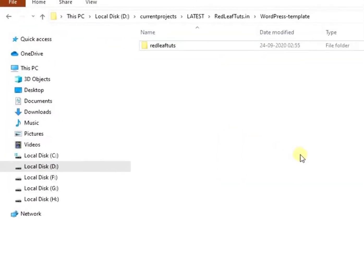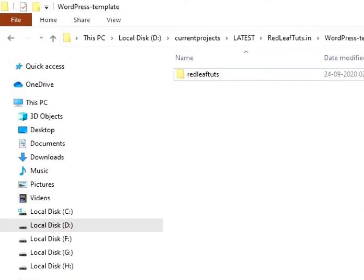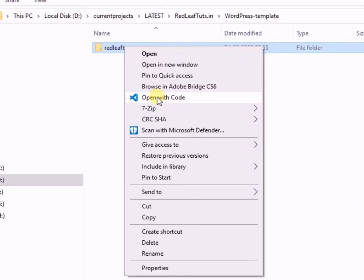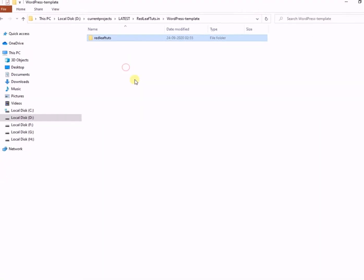So here's my theme folder on my desktop with all the files needed for the new WordPress theme. And now I will open this folder in VS Code editor by right click and open with code.